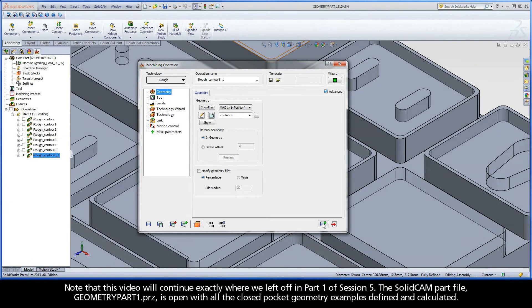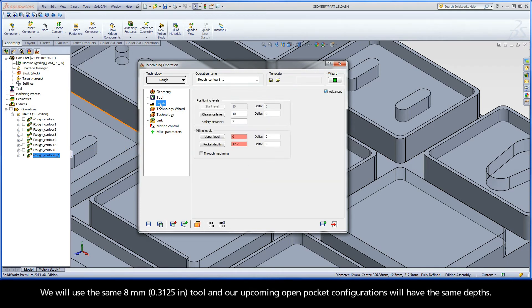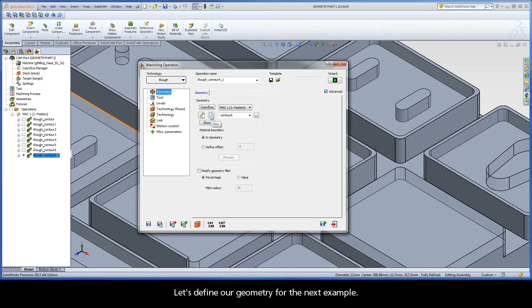Note that this video will continue exactly where we left off in part one of session five. The SolidCam part file, geometrypart1.prz, is open with all the closed pocket geometry examples defined and calculated. We will use the same 8mm tool and our upcoming open pocket configurations will have the same depths. Let's define our geometry for the next example.